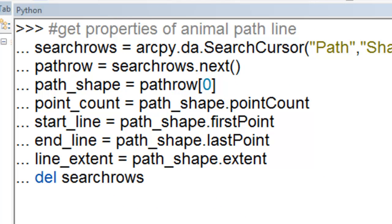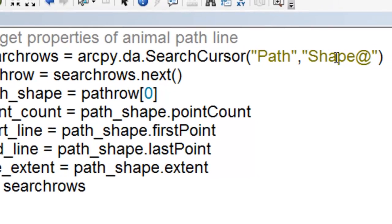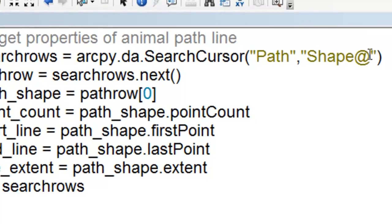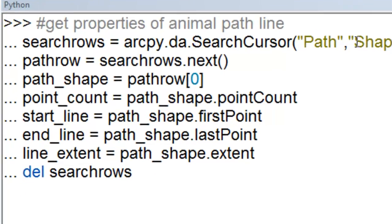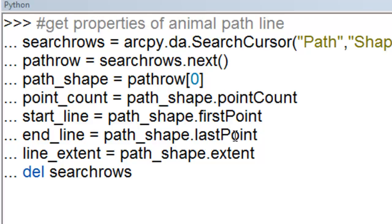So what we'll do is we'll get the properties of our animal path line using a search cursor and retrieving the shape field. And then from that shape field we'll get several properties. We'll get the number of points in the line. We'll get the actual first point of the line. We'll get the last point of the line. And then we'll get the extent of the line.